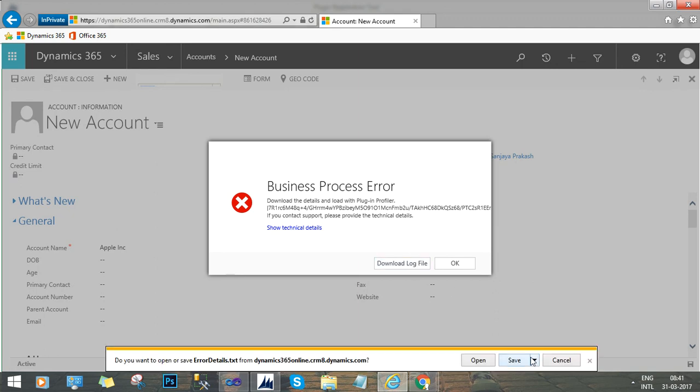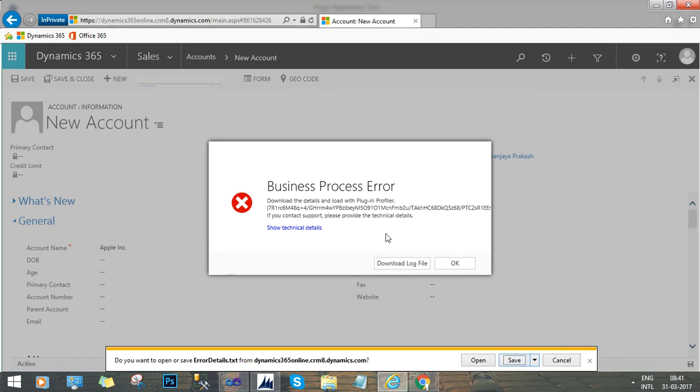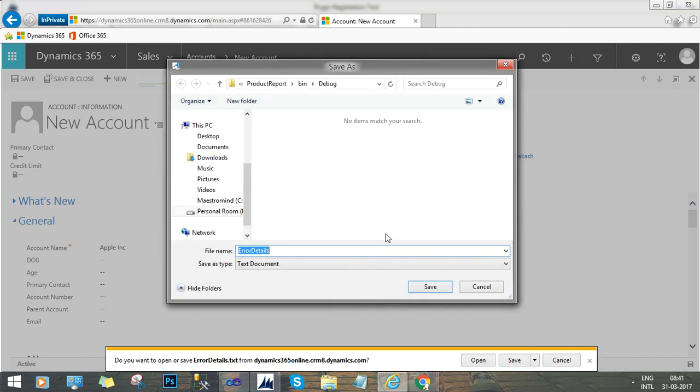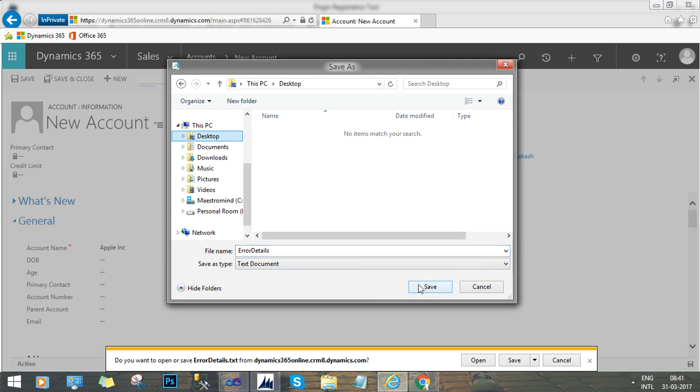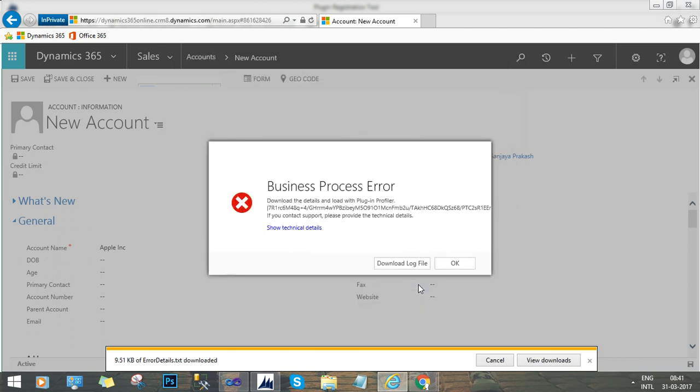Now we have to download the log file and save somewhere in your local disk. Let's say, let me save this on desktop.